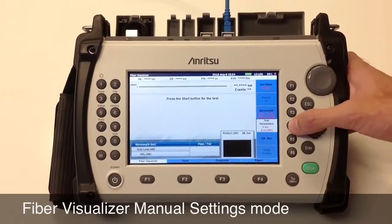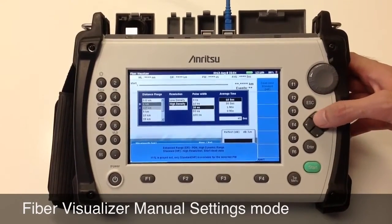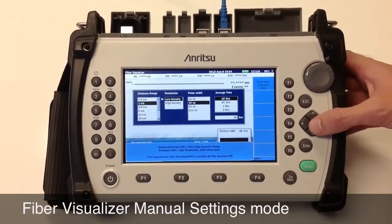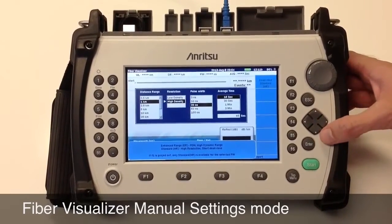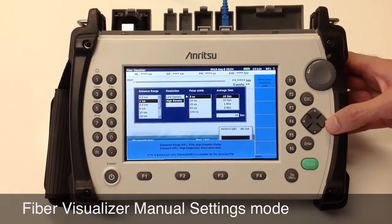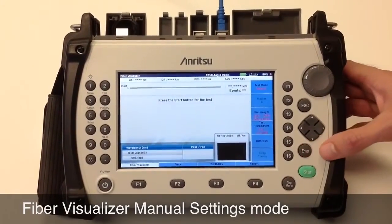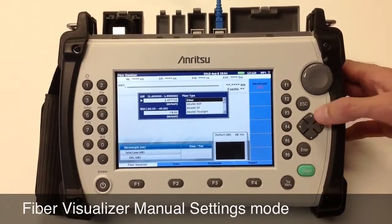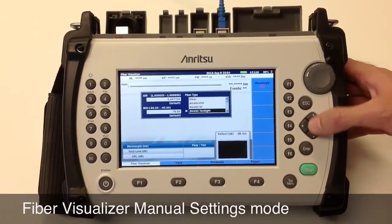If you chose your test mode as manual, you can manually select your distance range, resolution, pulse width, and average time. Lastly, you can input your index of refraction and backscatter coefficient here.